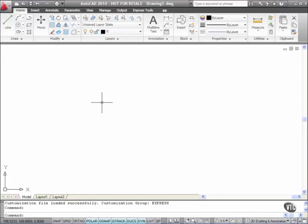It removes the command from the Quick Access Toolbar. It also removes any coding that's in the CUIX file as well.